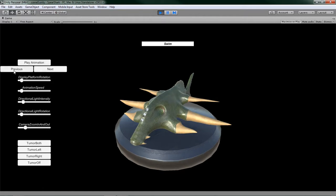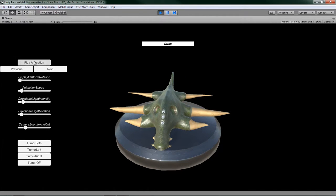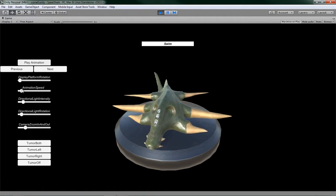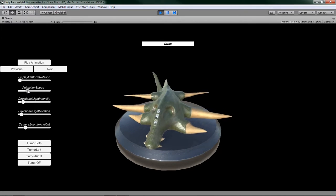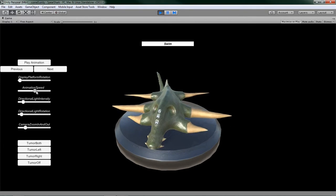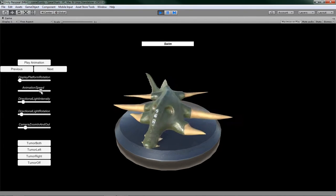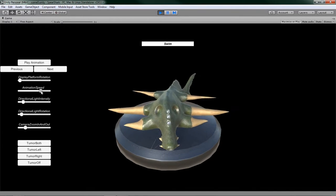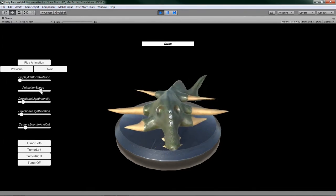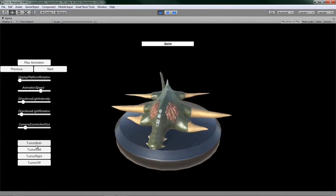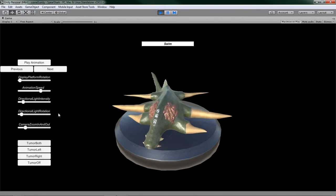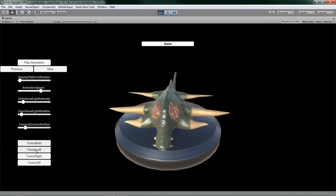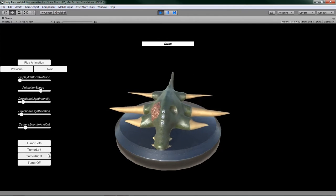Next animation is the swim animation. Let's go ahead and start that up. You can speed it up a little bit faster. It's not half bad, but let's go ahead and turn those tumors on. You can kind of see that it moves with it. Left, right.